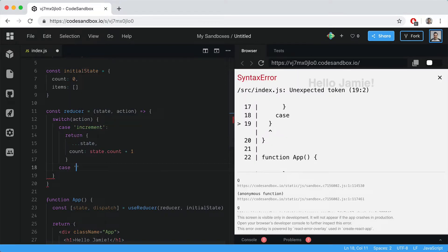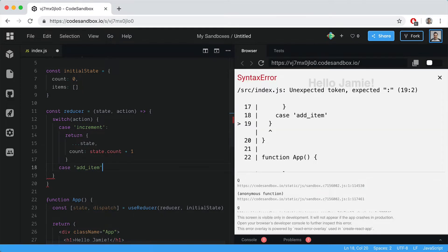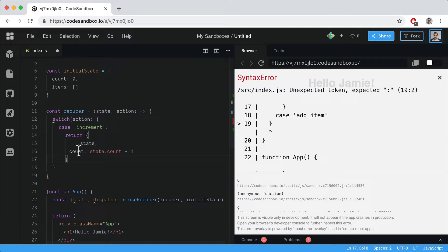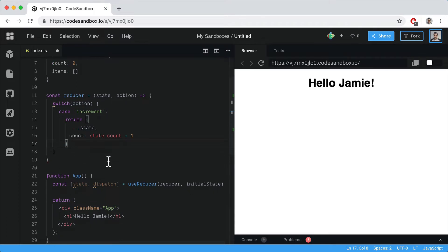We're going to have another action called add item, but before we do that let's create a button to increment a number on the page.